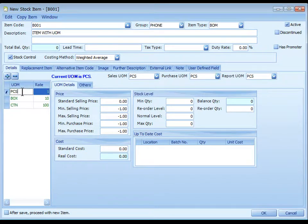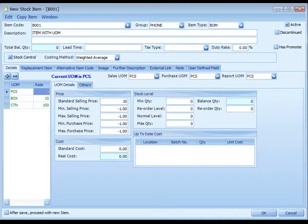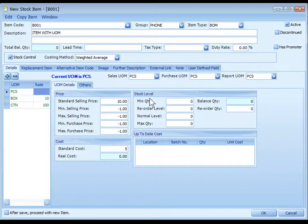Highlight the UOM, for example pieces. Then we can set the price. Let's say 10 ringgit selling price. Standard cost is 5. You can also set the stock level.